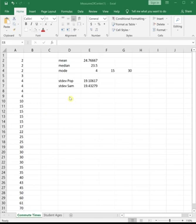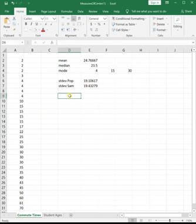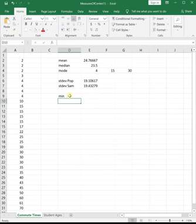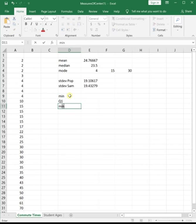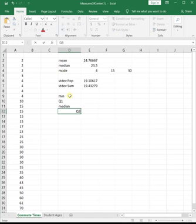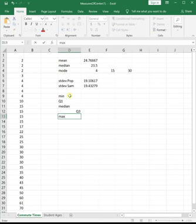So first off, we'll do the five-number summary. The five-number summary is comprised of the minimum of the data set, our first quartile or Q1, the median, third quartile which is Q3, and then the max.